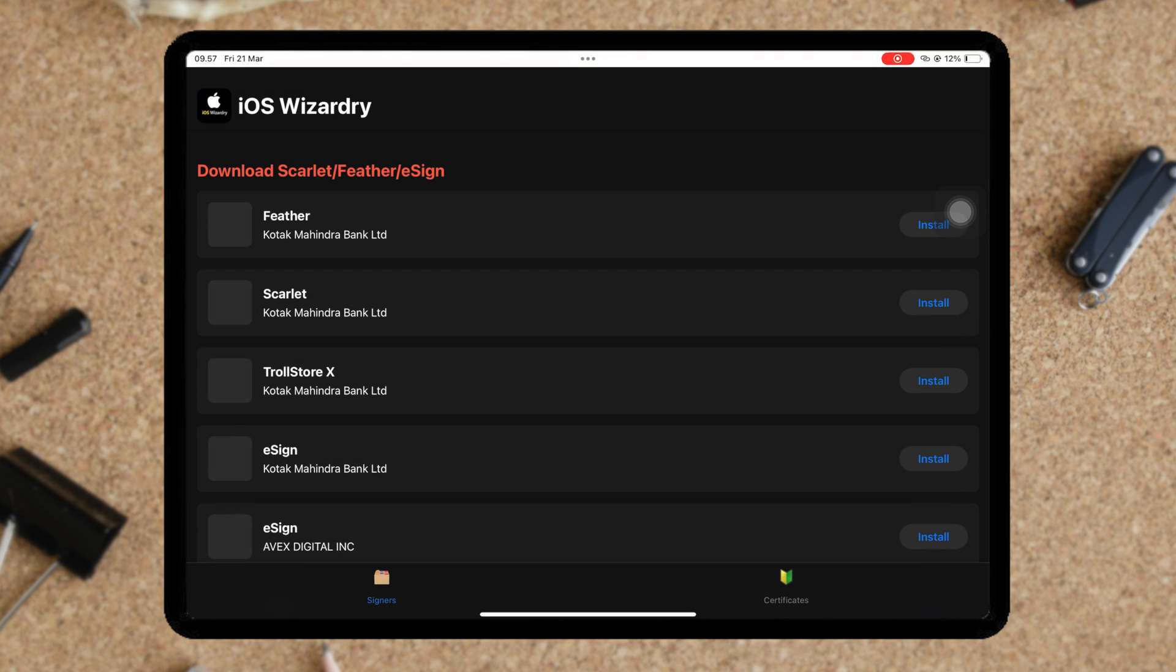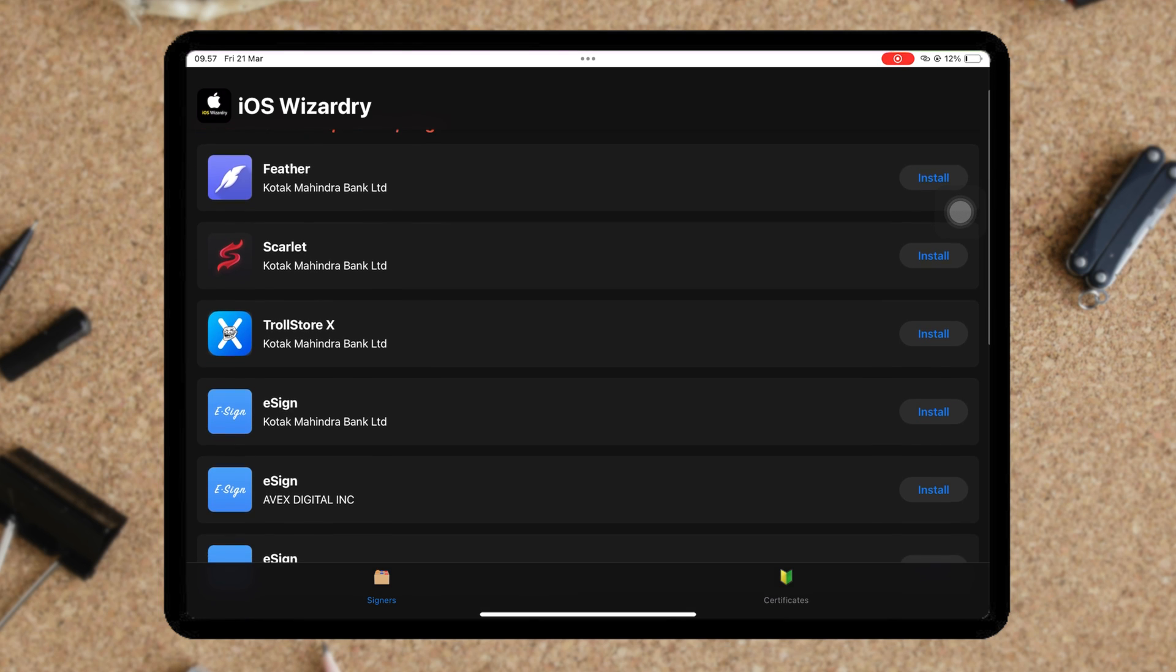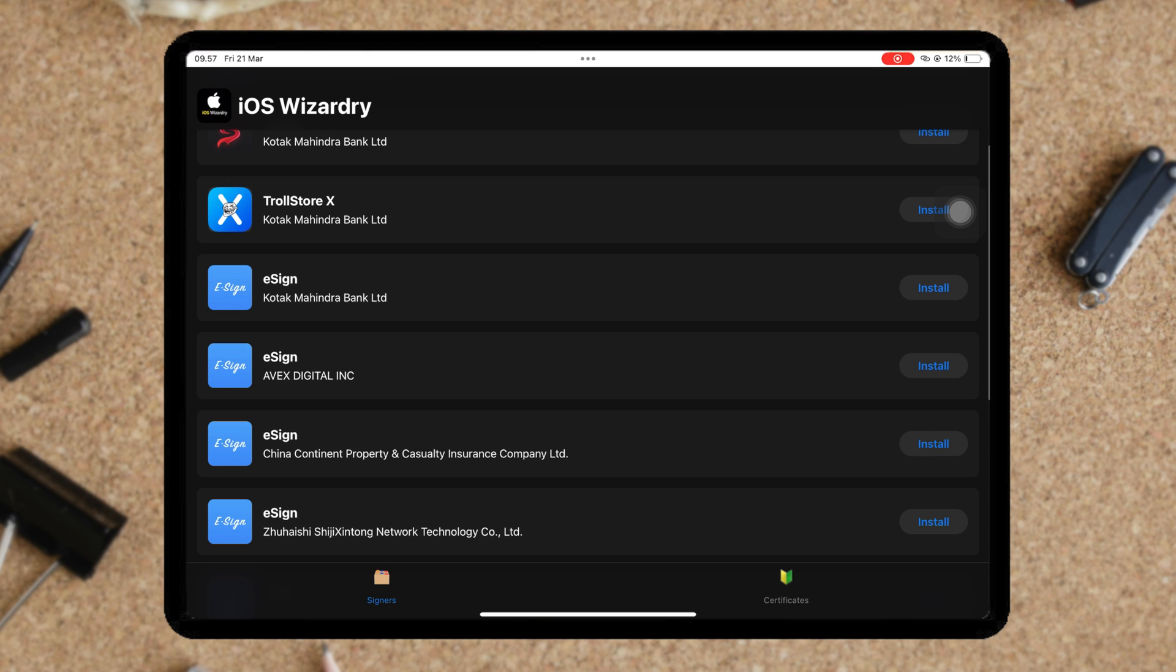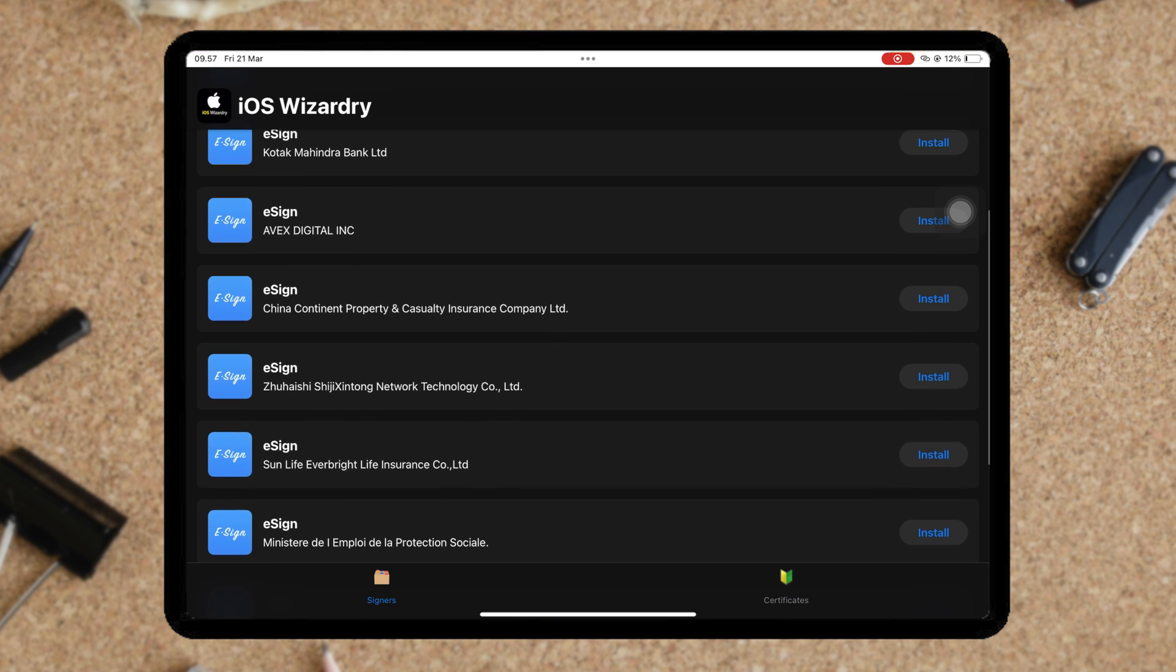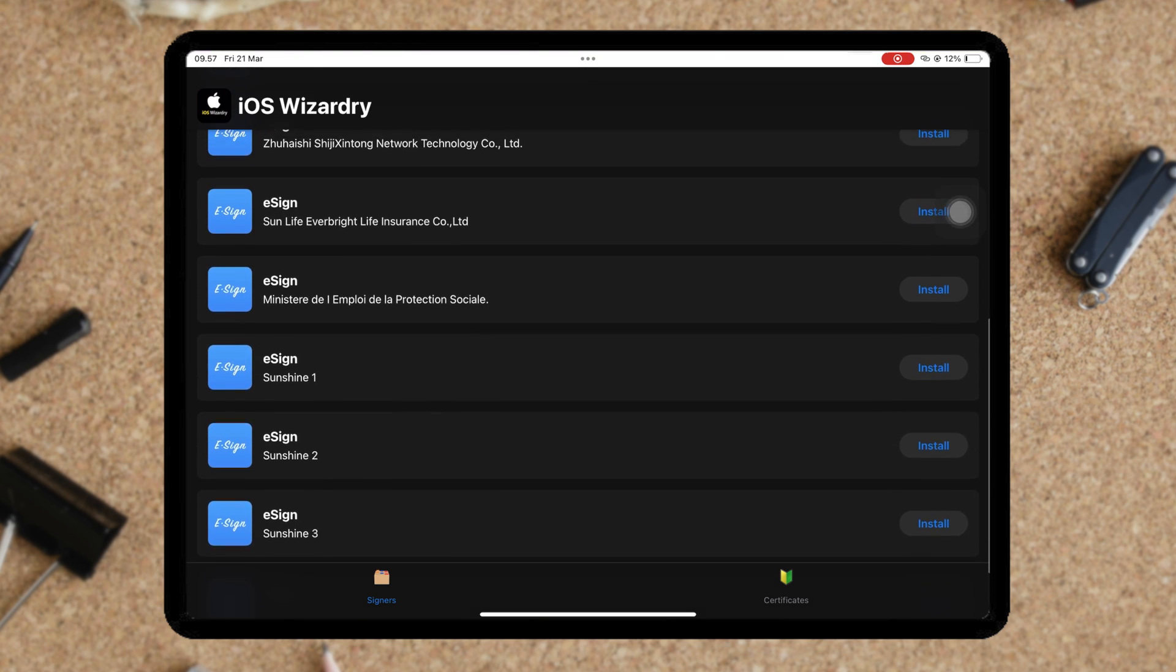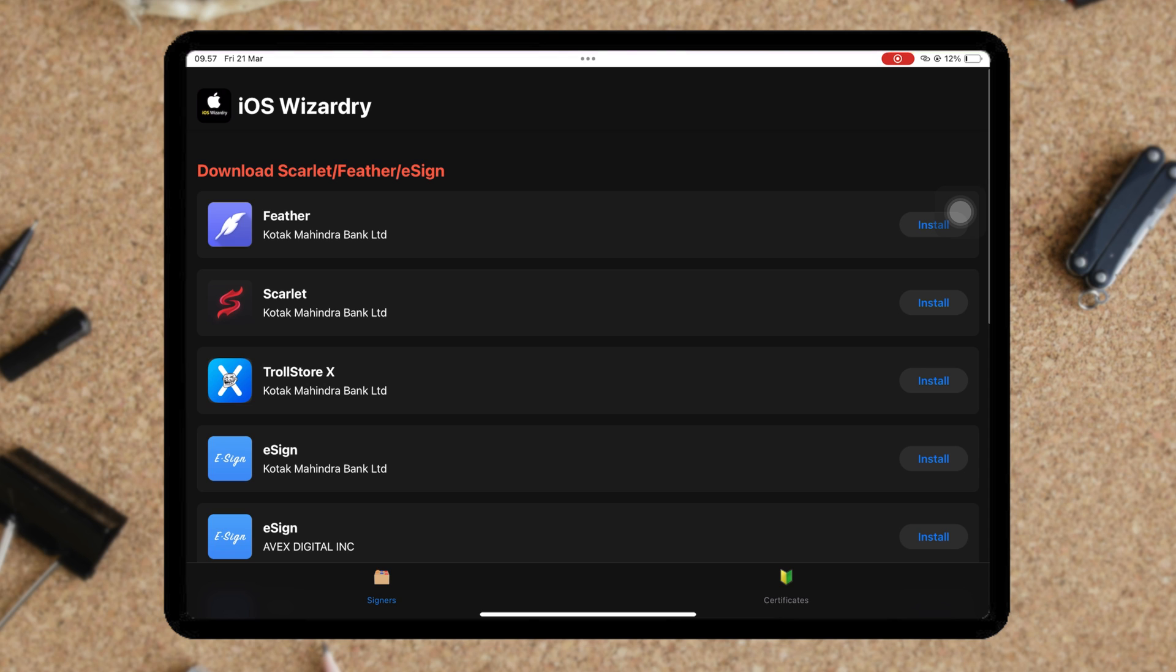After that, go back to home screen. Then open iOS Wizardry icon. You will see some IPA installer options such as Feather, Scarlet, or eSign. In this section, we will try to install eSign.